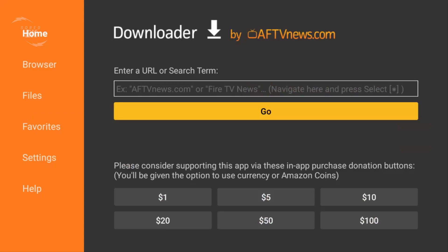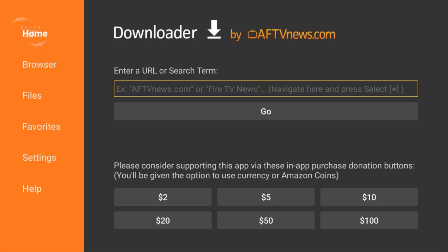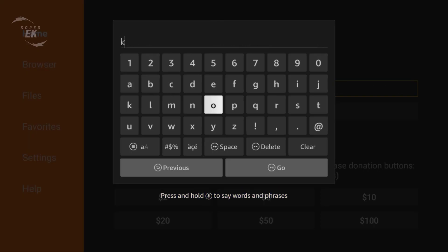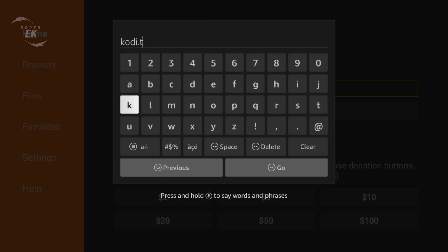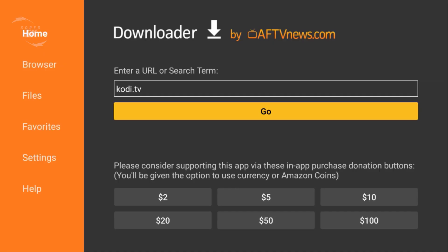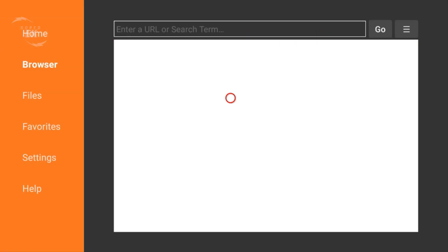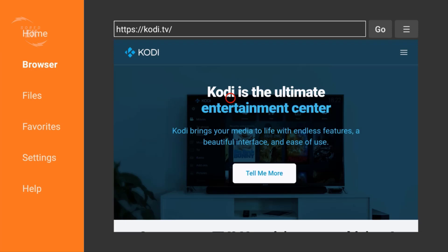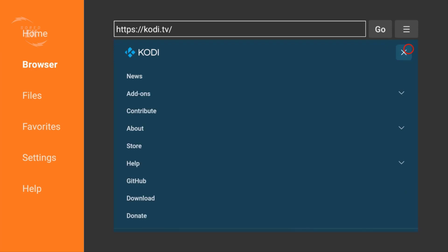So on your Android, type this URL right here: kodi.tv. Go to the right app here and click on Download.